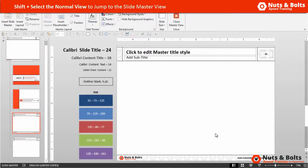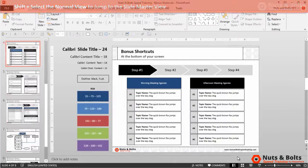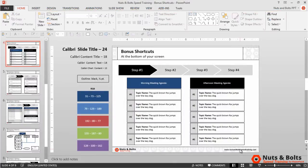— notice that you immediately jump to the Slide Master view of your presentation. This is where you set all the default formatting for your template and insert your placeholders. That's just holding Shift and clicking Normal View. Click it again and you come back to Normal view. So that's navigating to the Slide Master view.